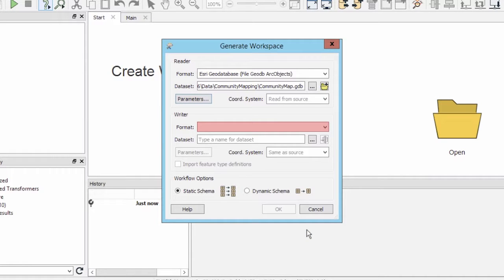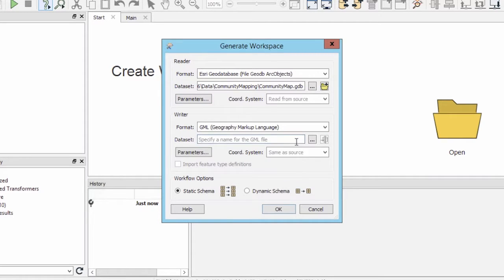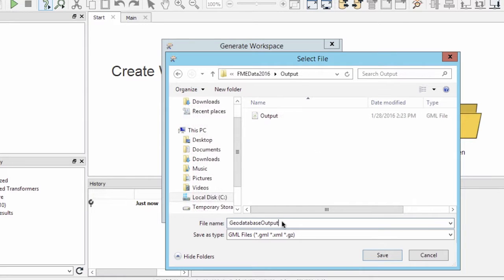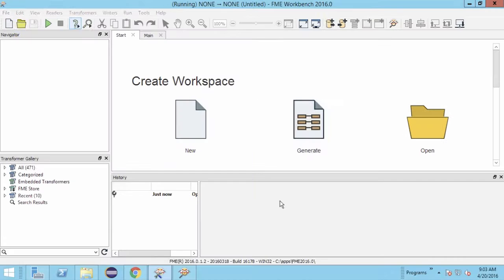Now let's set the destination dataset. First, let's set the format to GML and then set the destination folder. I'm going to name the file geodatabaseoutput.gml. Click OK.